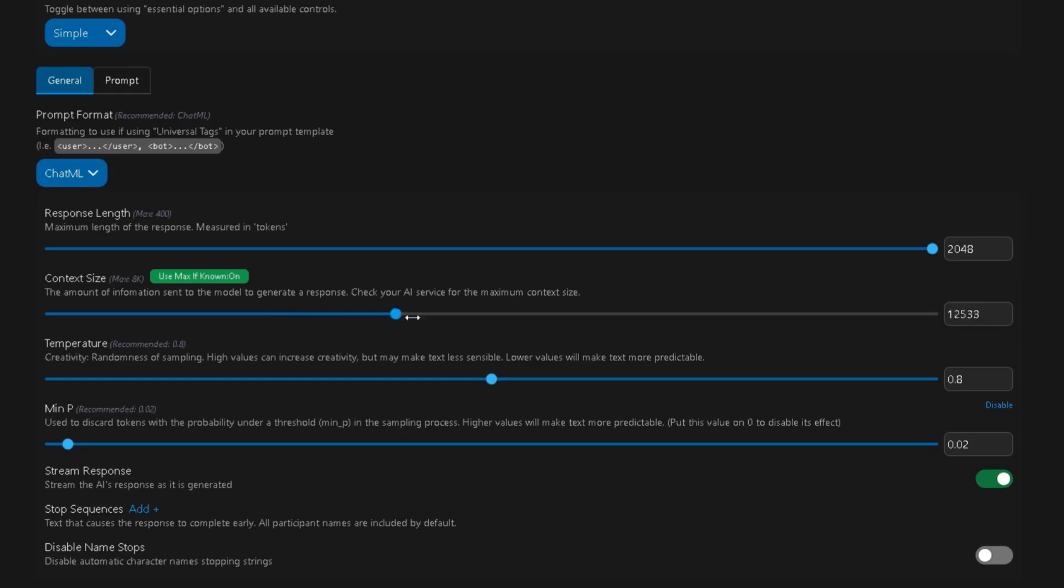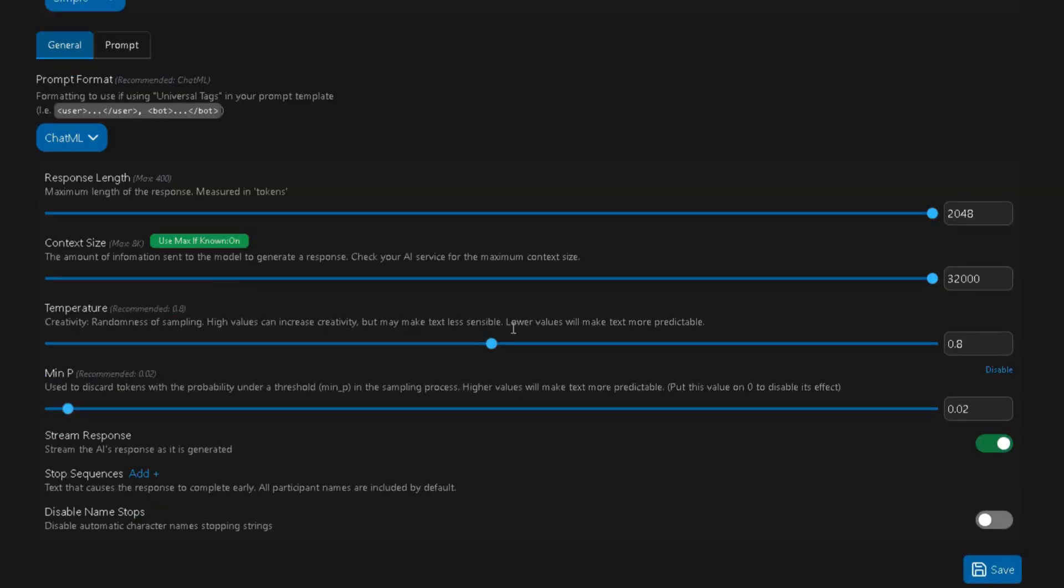Set Context Size to 34,000, and turn on Use Max if known. Set Temperature to 0.8, or play with it later. Best range is usually between 0.7 and 0.9. Then, set MinP to 0.1.